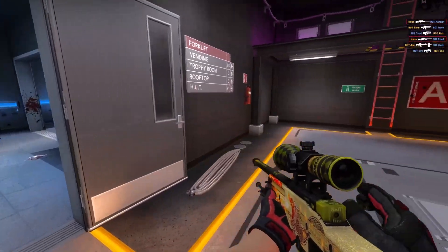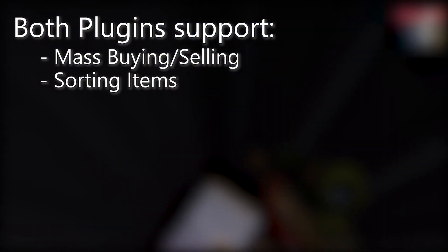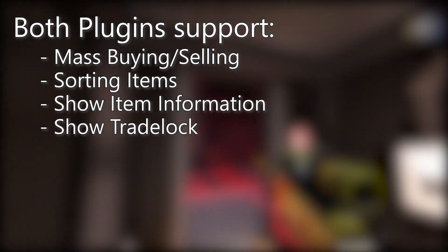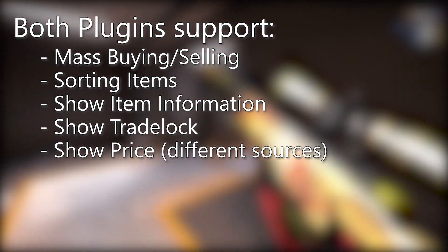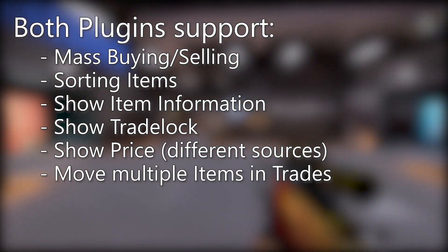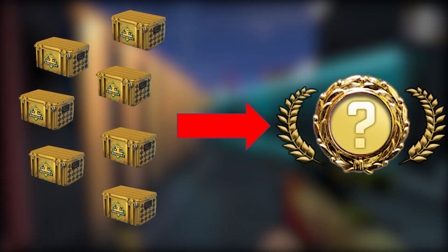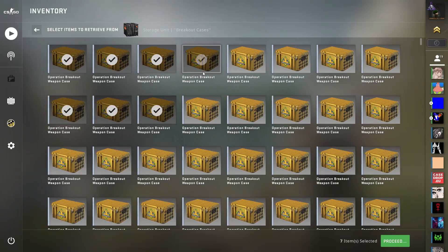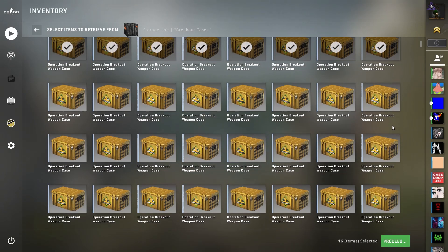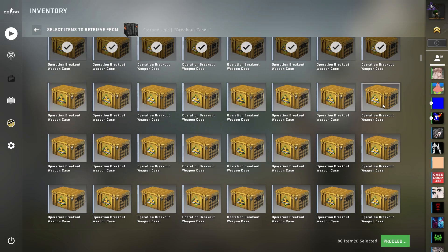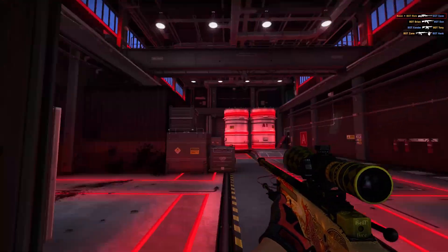The main features of the two big plugins are quite similar, so I'll name them first. They both support mass buying and mass selling, sorting of inventories and market listings, and they show detailed item information like float or pattern. They show trade locks when an item is locked in someone's inventory, and they provide pricing info from different providers. They also allow you to add or remove multiple items at once when sending a trade offer — for example, if you want to offer 1000 cases for a knife, it can be a real hassle to click on every case individually.